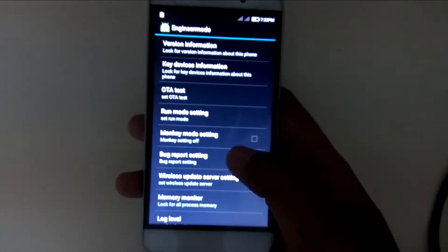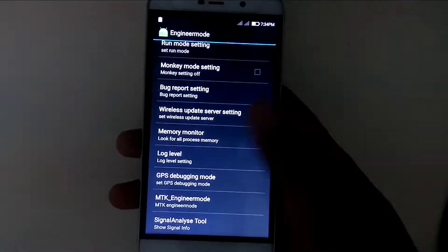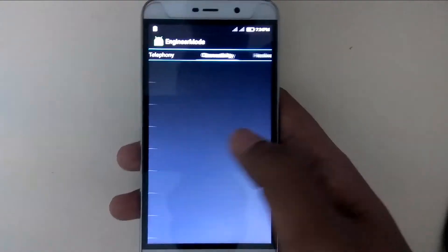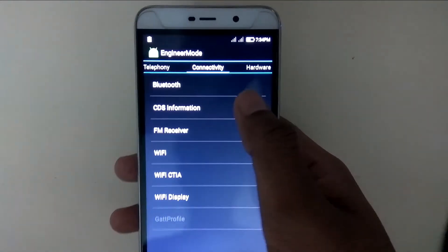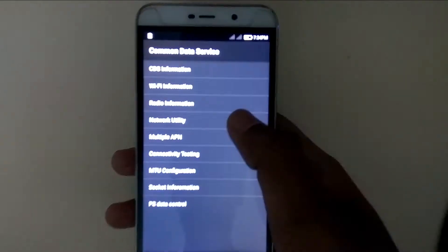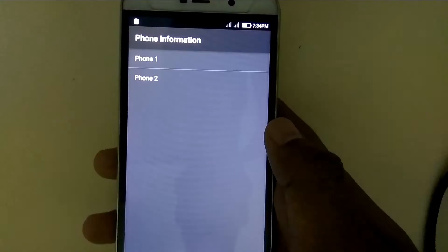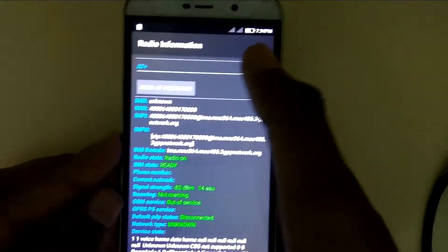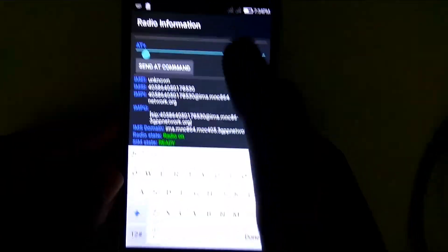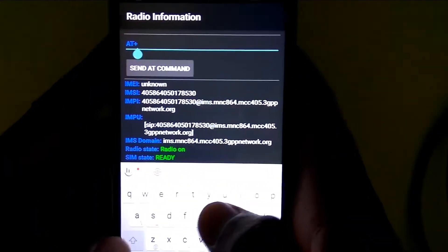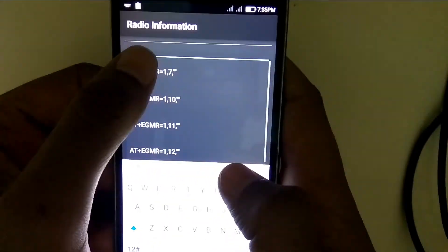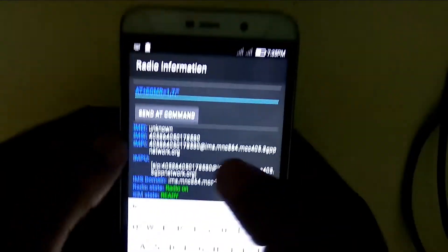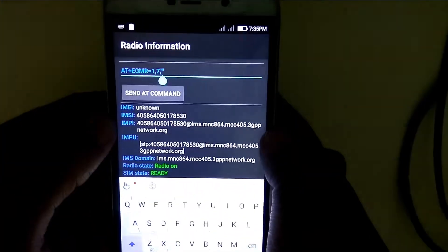Scroll down and find the MTK engineering mode option. Open it and select CDS information. Click on radio information. For fixing the first IMEI, click on phone one, type AT+EGMR, and it will give you options. Choose the first one and type the IMEI in double inverted commas.